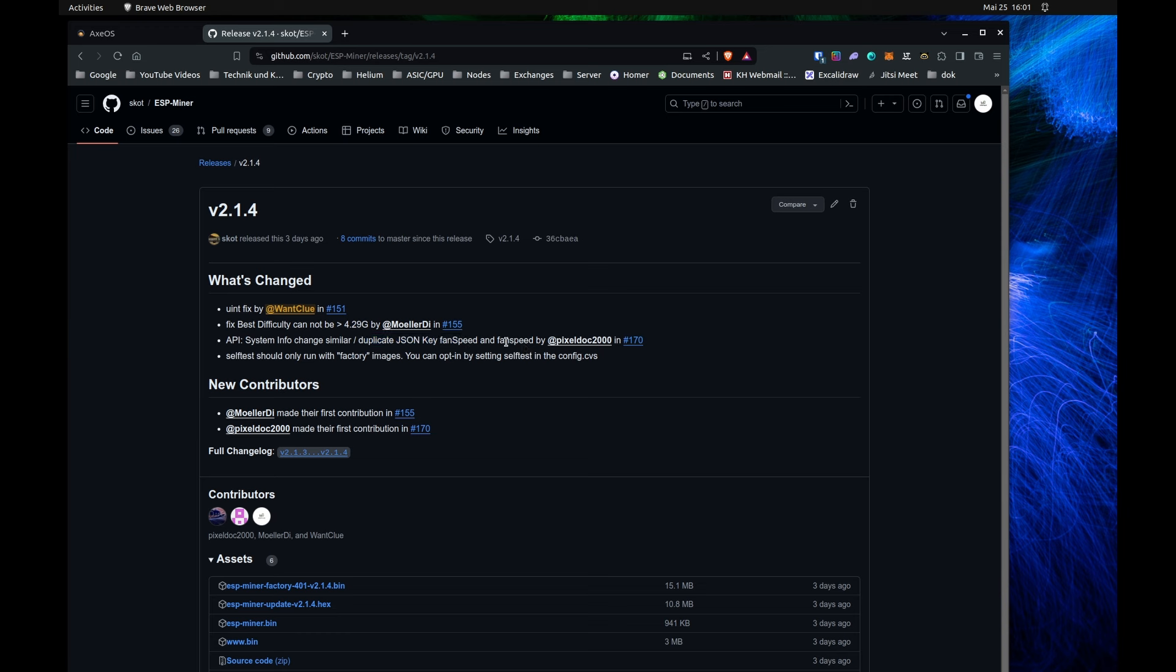Previously, the API keys for the fan speed has been different. So now you do have a different identifier for how the fan speed currently is and how you set the fan speed. It's just a minor fix, but it is a fix.